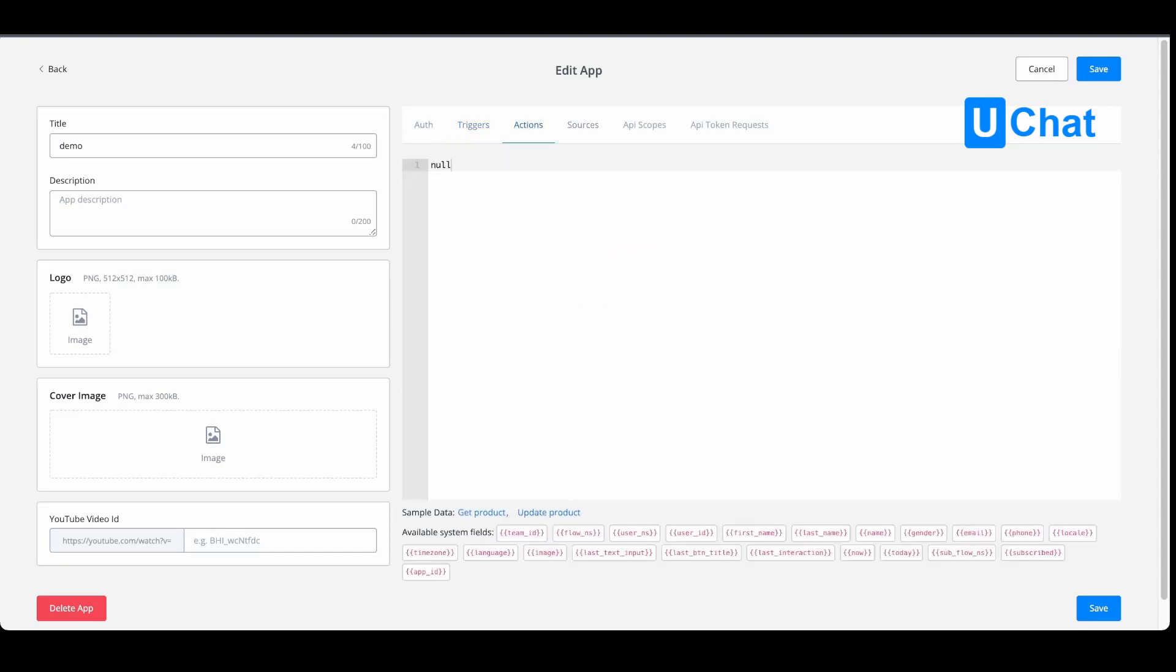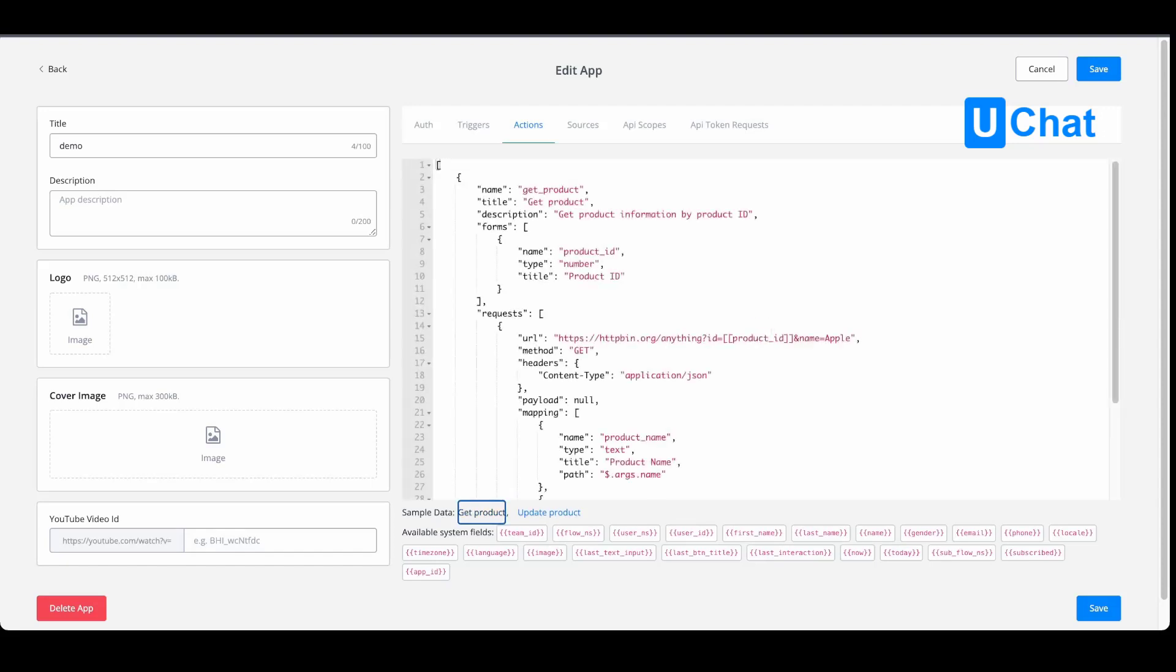For actions, these are basically your API calls—your JSON-based API calls. In the sample data, you will be able to, for example, say 'get product,' and you will see on top you will have the request forms. So we can give this action a name, we can give it a title and a description. In the form section, we will be able to request data from the user.